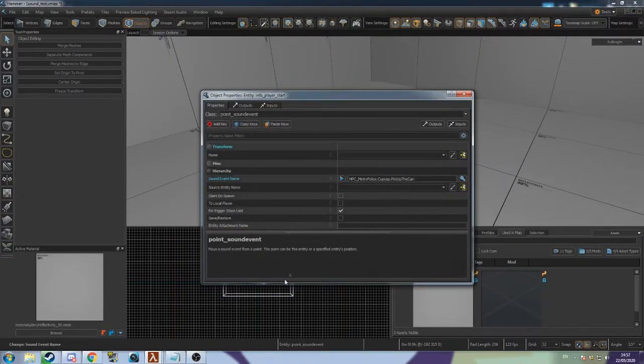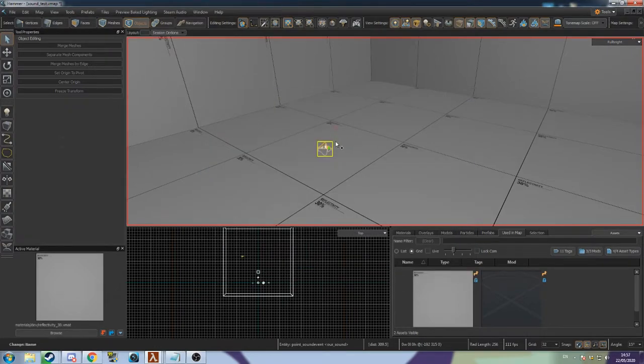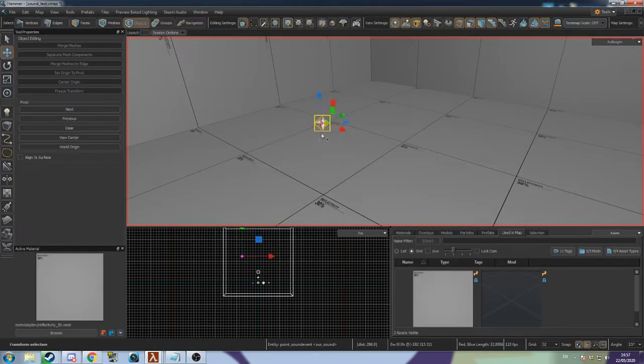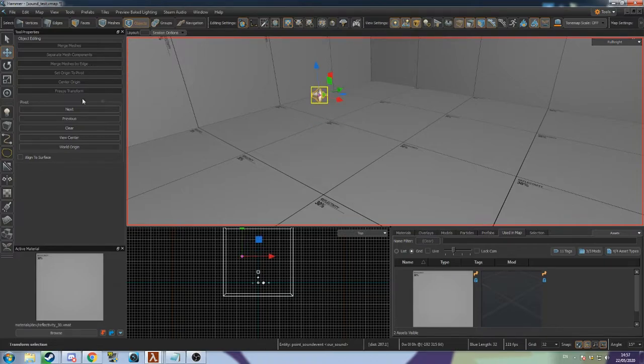We will want to trigger the sound so we also need to give it a name. Now let's create a trigger to activate the sound when the player is in the right place.